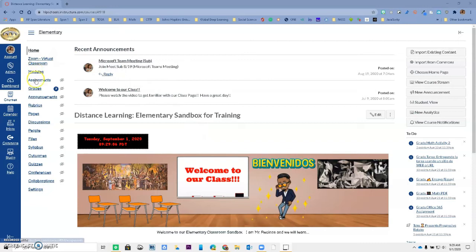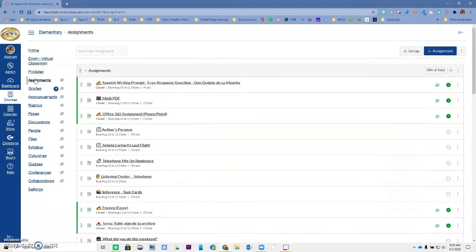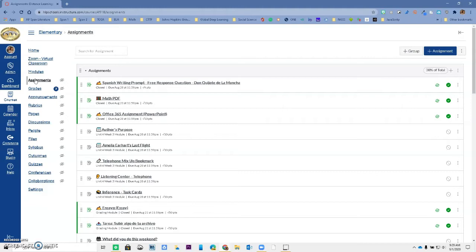Now when you go to assignments, you actually have the option to do mass due date change. So you can change assignment dates, not just by one assignment at a time.